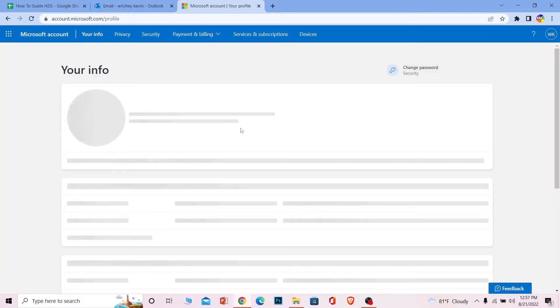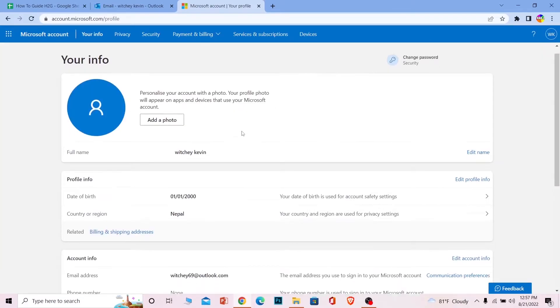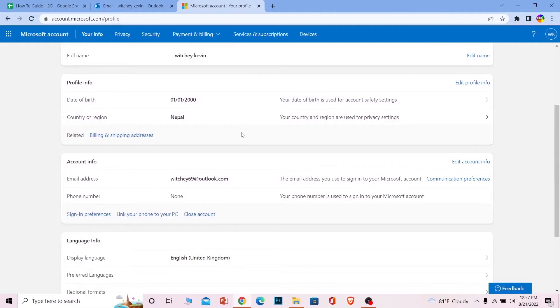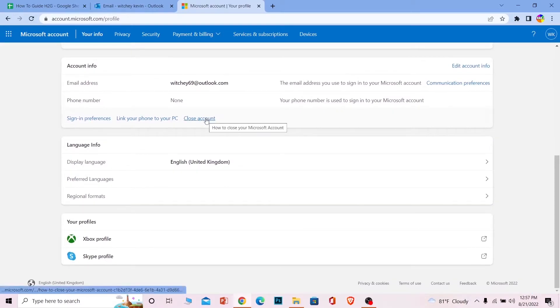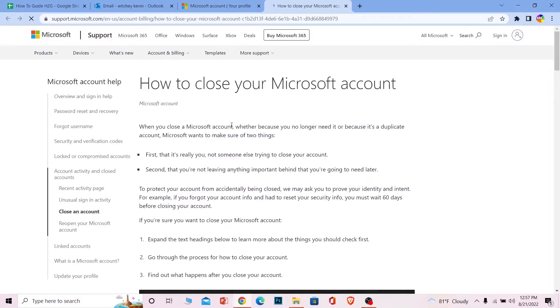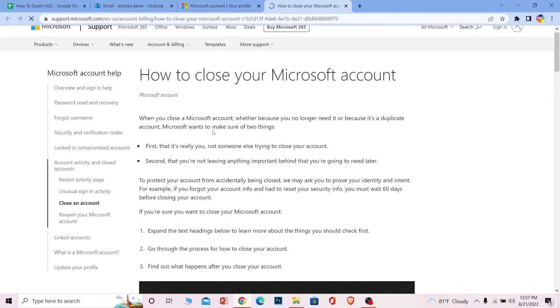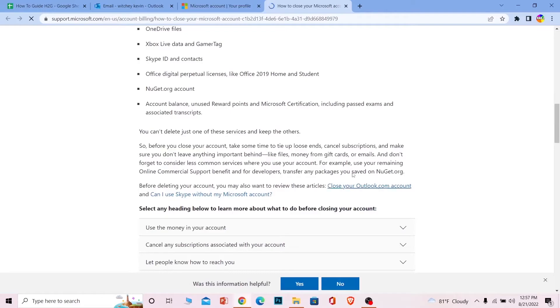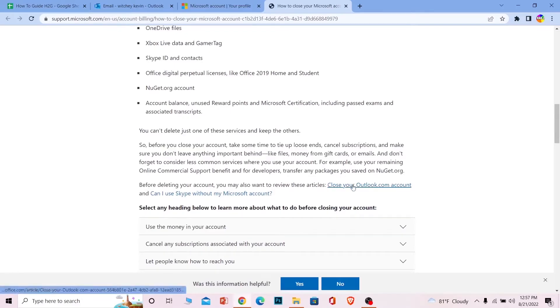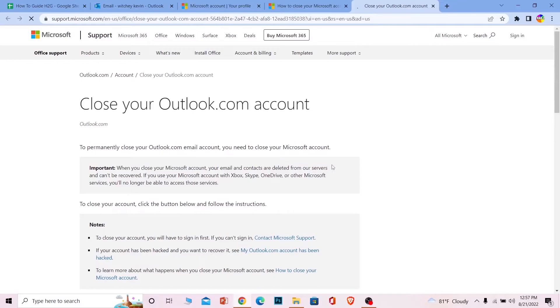do is scroll all the way down to the bottom. I'm scrolling all the way down, and you can see this option where it says 'Close account.' Click on it and it's going to take you to the account closing page. Scroll a bit down and you can see where it says 'Close your Outlook.com account' in blue. Click on this.